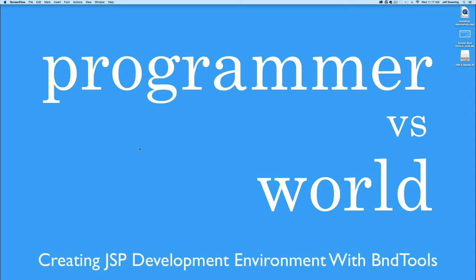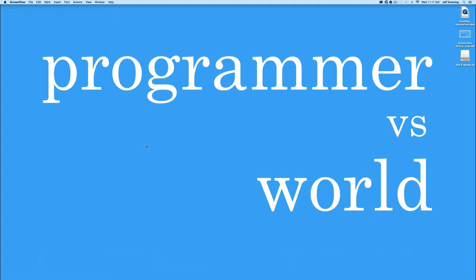Hey everyone, it's Jeff from Programmer vs. World and CodeAffectionado.com. Today we're going to set up a JSP development environment inside BND Tools. So let's get started on that.